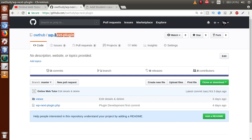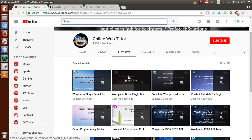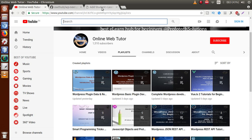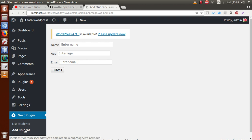In this video session we are going to take an example using the WP Next plugin, which you can download from the GitHub repository. This is the plugin that we have developed inside this playlist. As you can see, we have successfully installed and activated that plugin. After activation, this plugin creates a menu with 'List Student' and 'Add Student'.